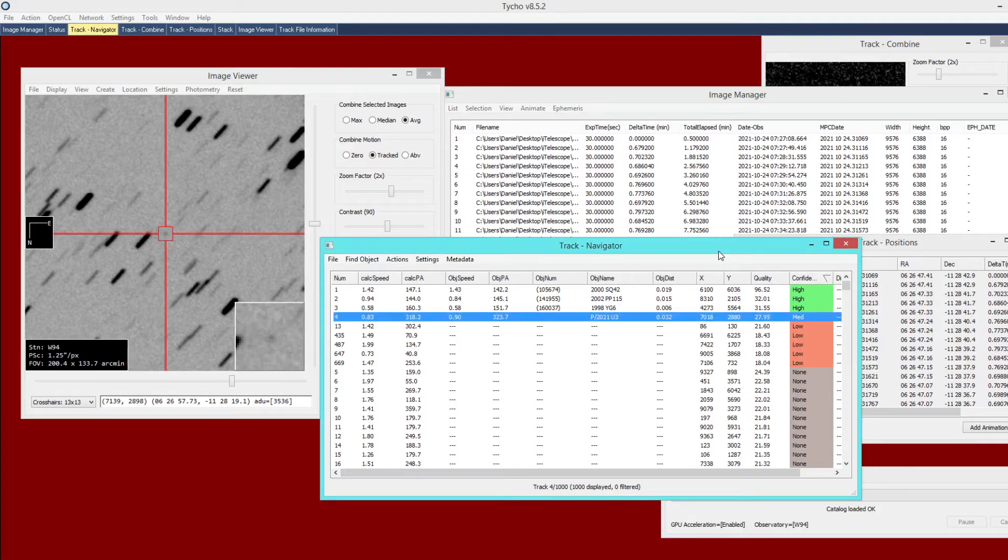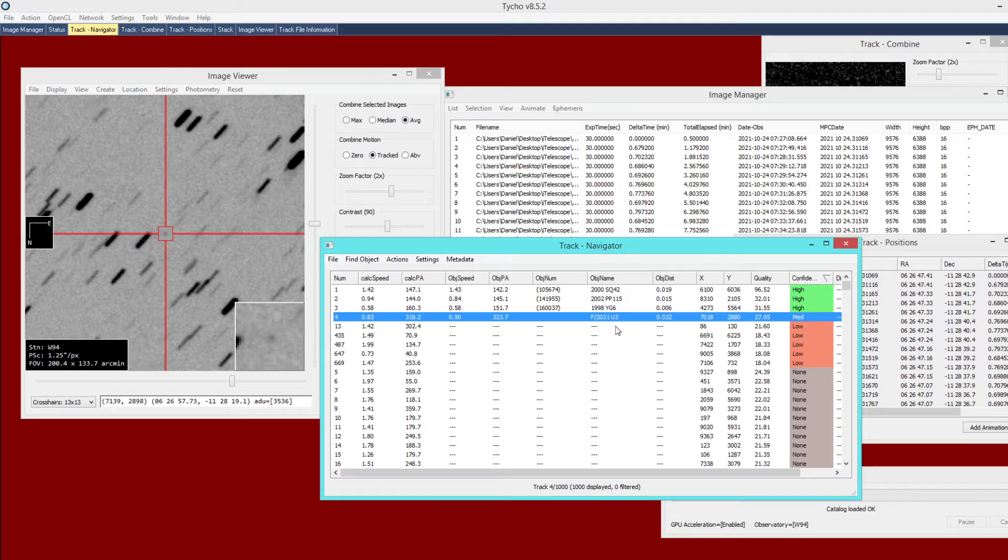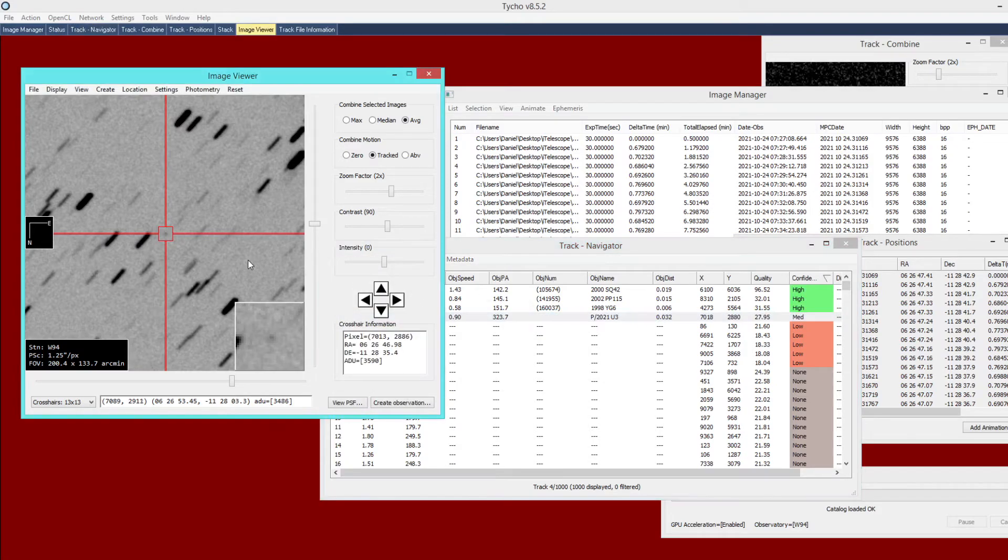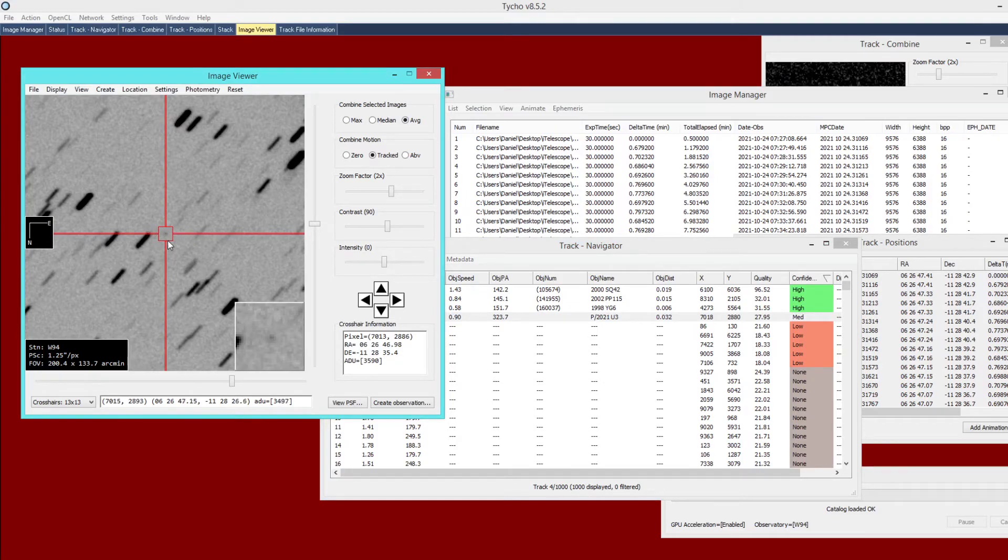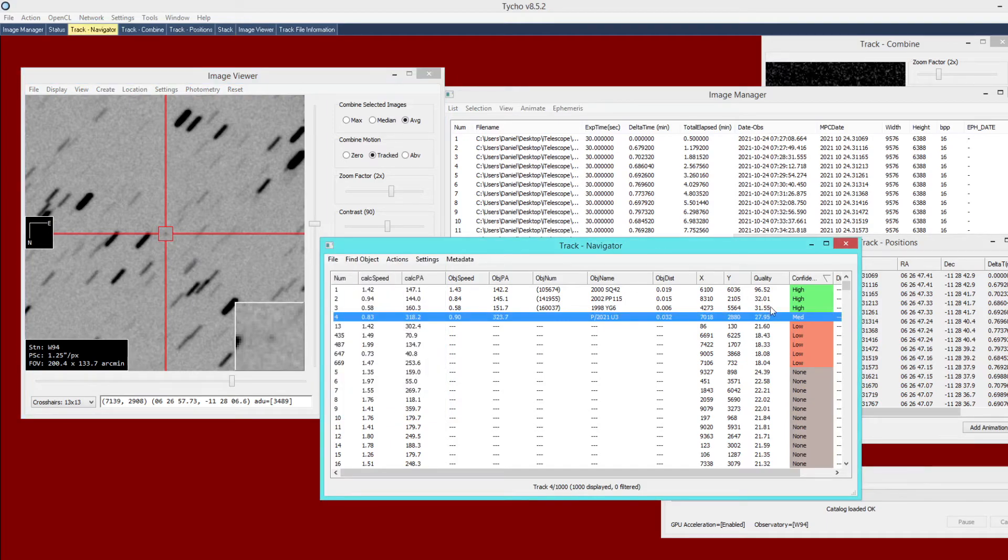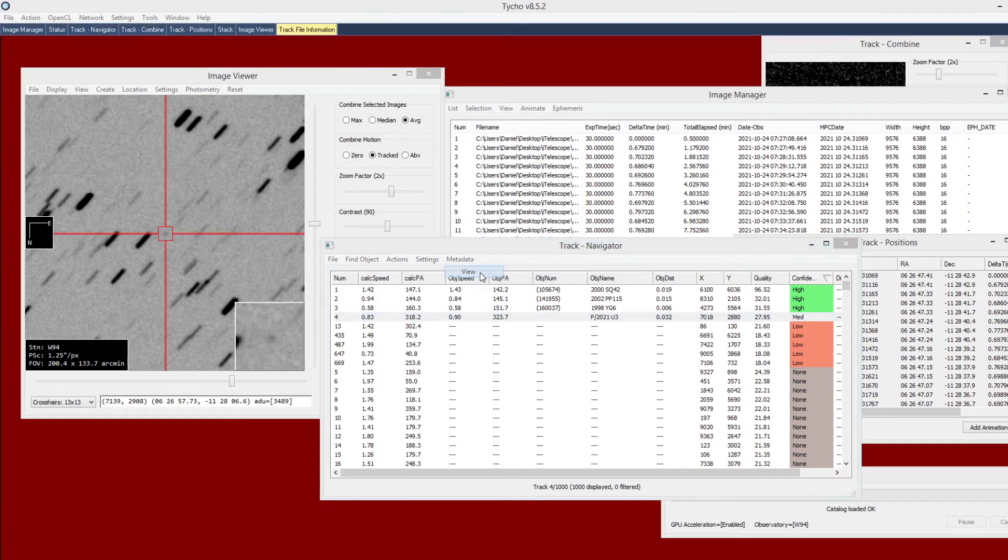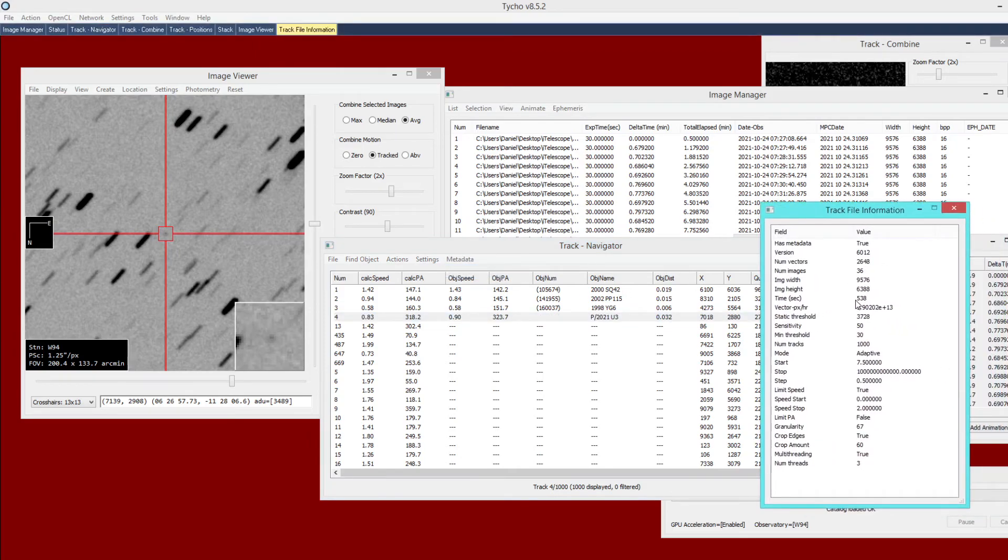Another example here is that of periodic comet 2021 U3. As you can see with the old version, it detected it at medium confidence. The reason I chose this example is because this object is noticeably more faint than in the previous example. It has a lot less signal, yet we still want to be able to detect this object if at all possible. The old version was able to do so—it came back at medium confidence—and the processing time took about 538 seconds.